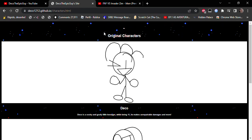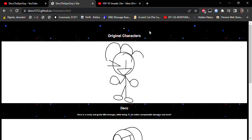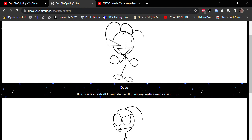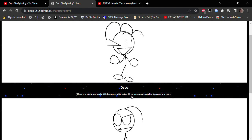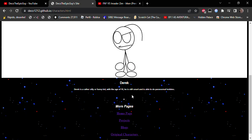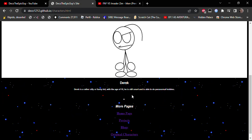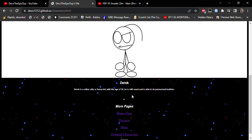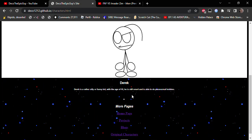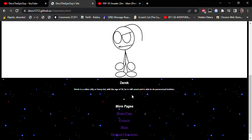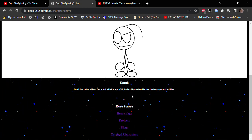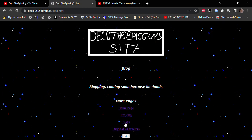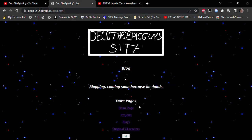The new things are original characters. Deco. Deco's a quirky and goofy little teenager. No, Deco is a rather silly, funny kid. With the age of 10, he's still smart and is able to do paranormal hobbies. See guys? The characters are interesting.